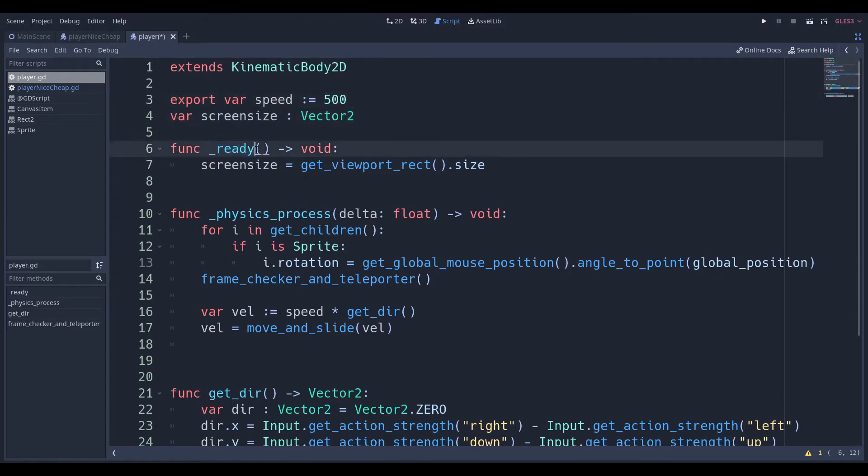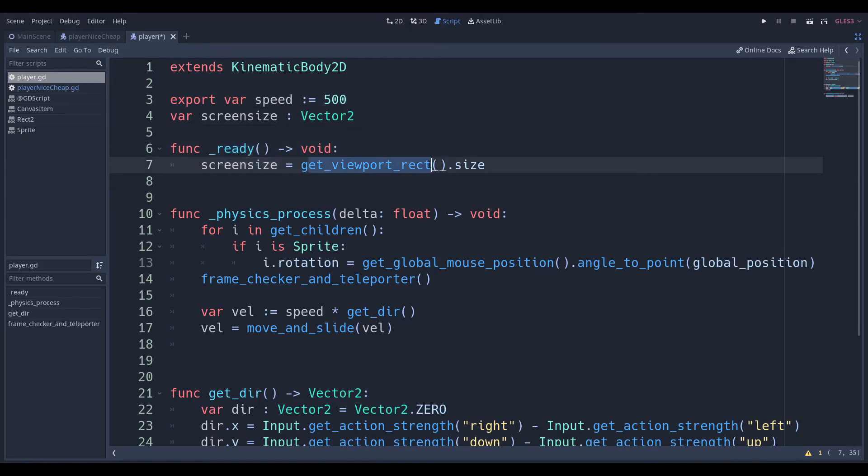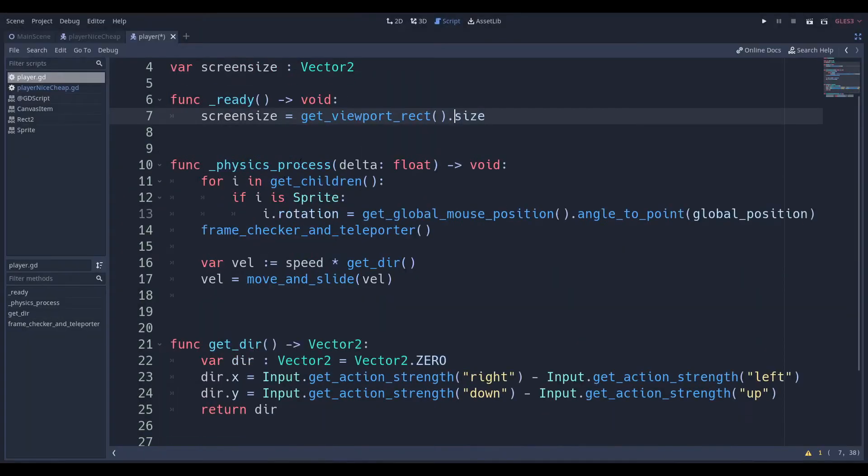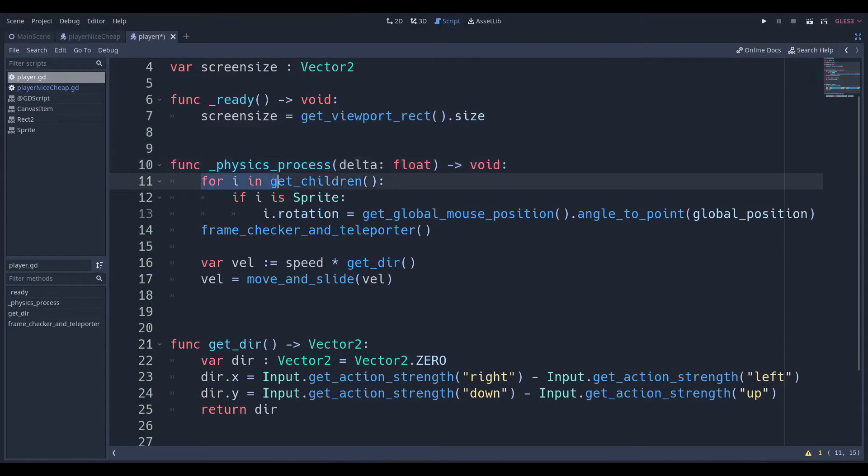So those are all the variables we need to declare at the beginning. Then we go to our ready function. We set the screen size equal to get_viewport_rect.size. And that basically gets these numbers over here, these two numbers, and it gives you a Vector2. Then we go to our physics process, and we're going to say, for i in get_children.